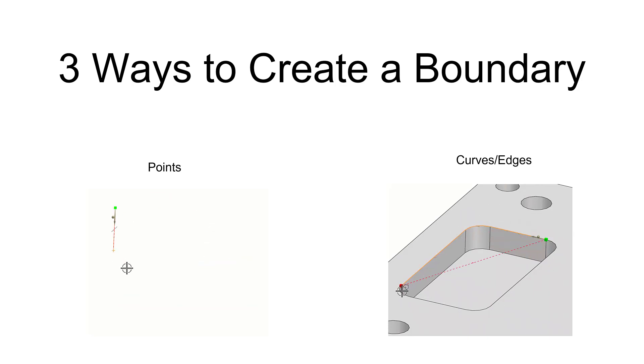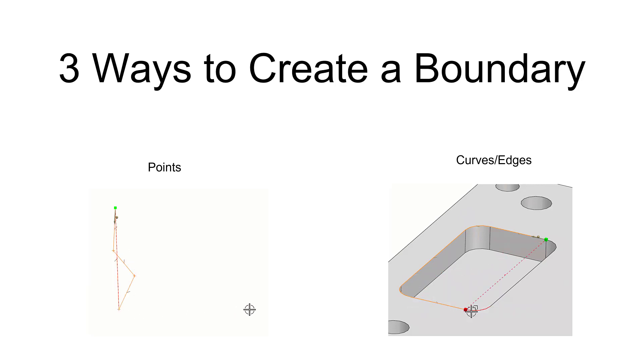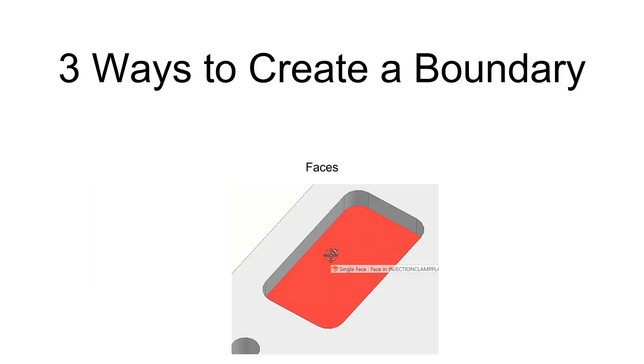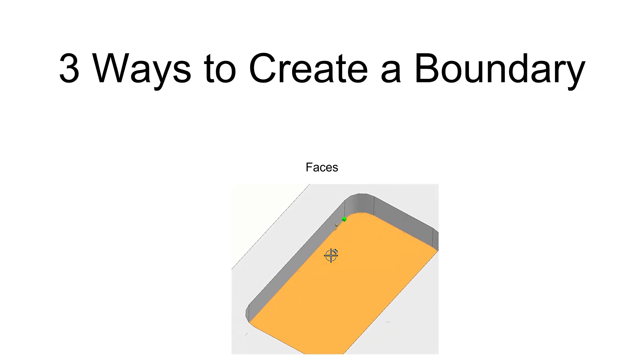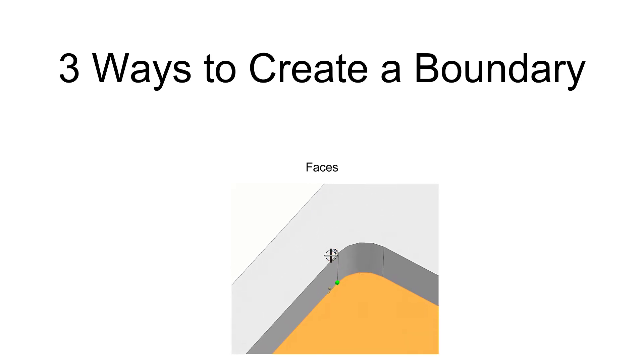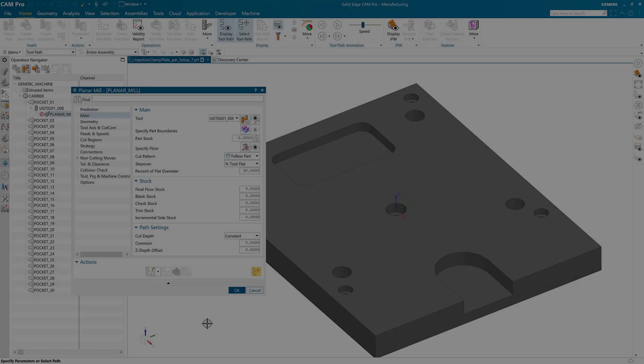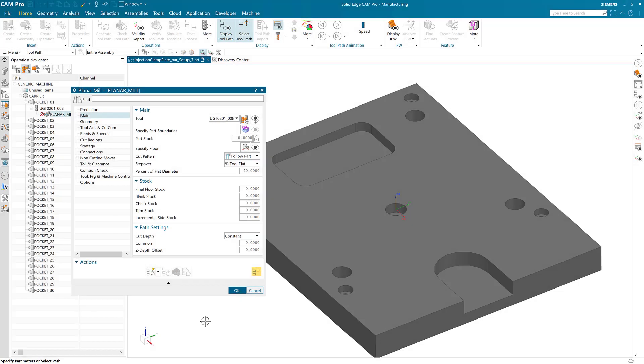The third method, and perhaps the easiest, is by selecting a face. Now that you know about boundaries, I'm happy to tell you that most of the time you don't need them in Solid Edge CAM Pro.